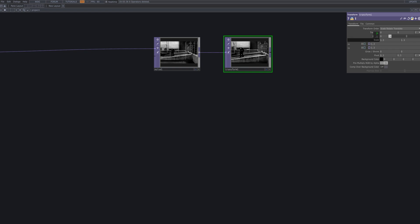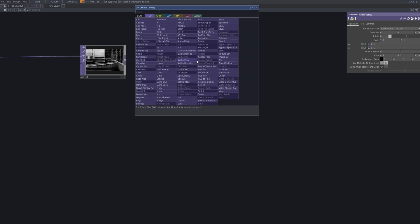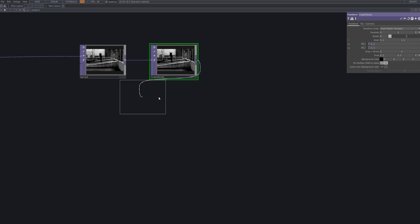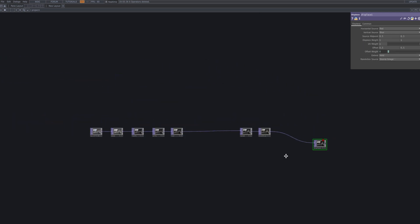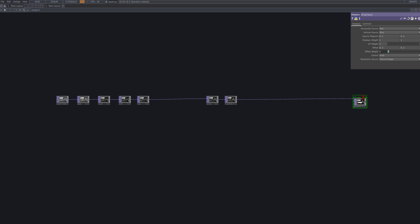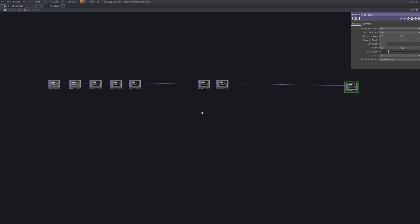Next, we use a transform node to slightly scale up the entire image. Adjusting the scale boosts the visual impact and helps emphasize motion and texture. I'll get the displace node ready for the next step — this node will help us apply texture-based distortion effects.